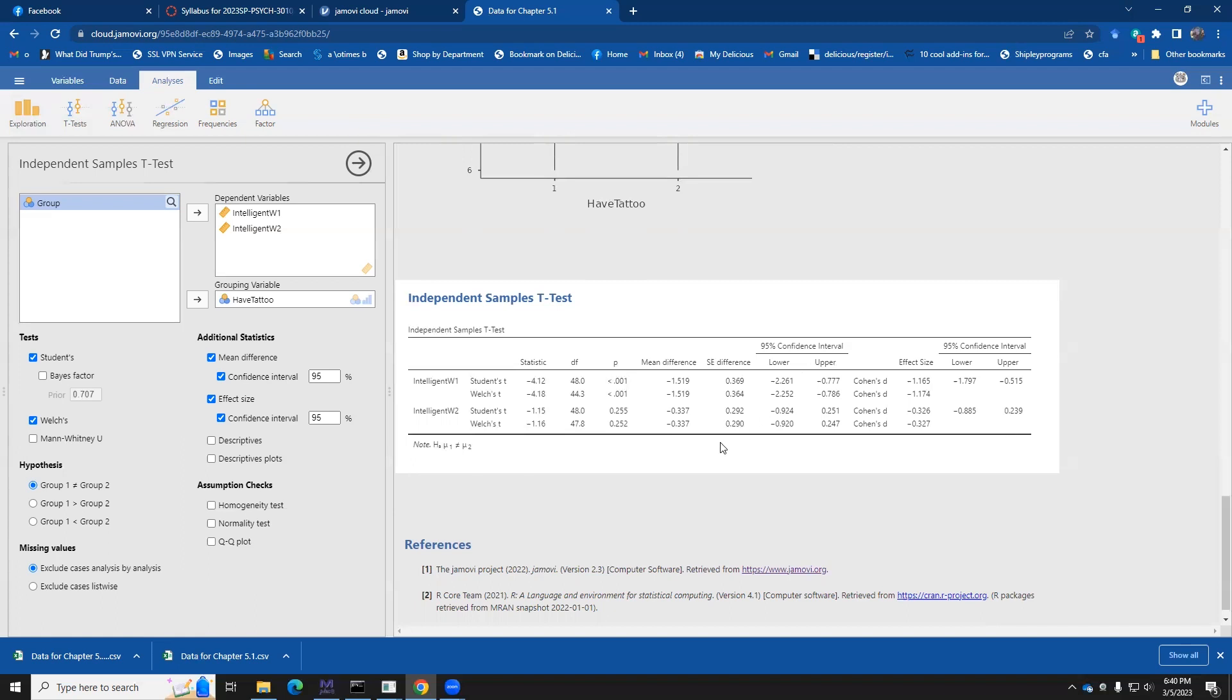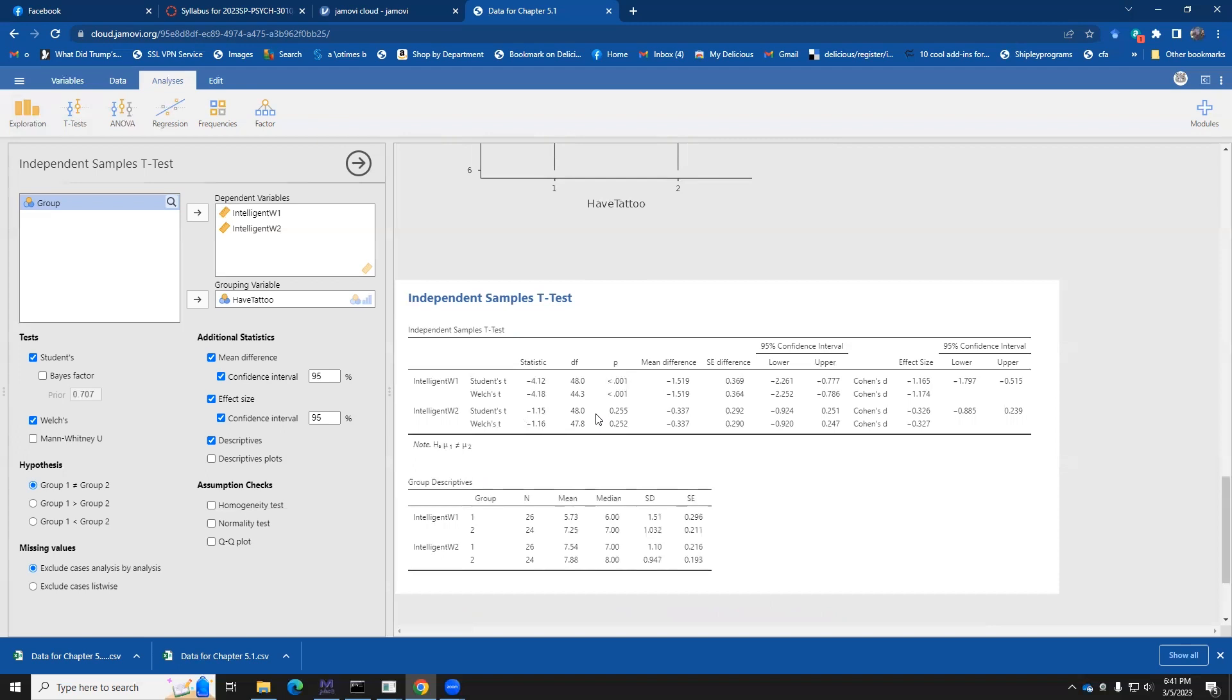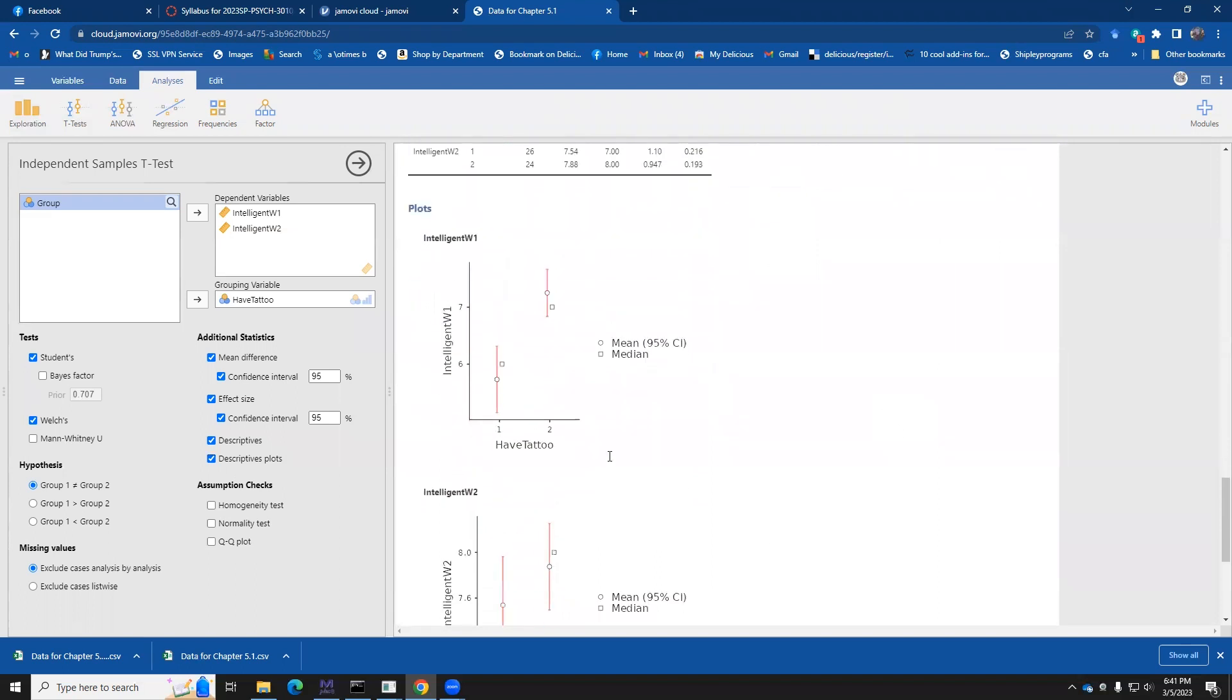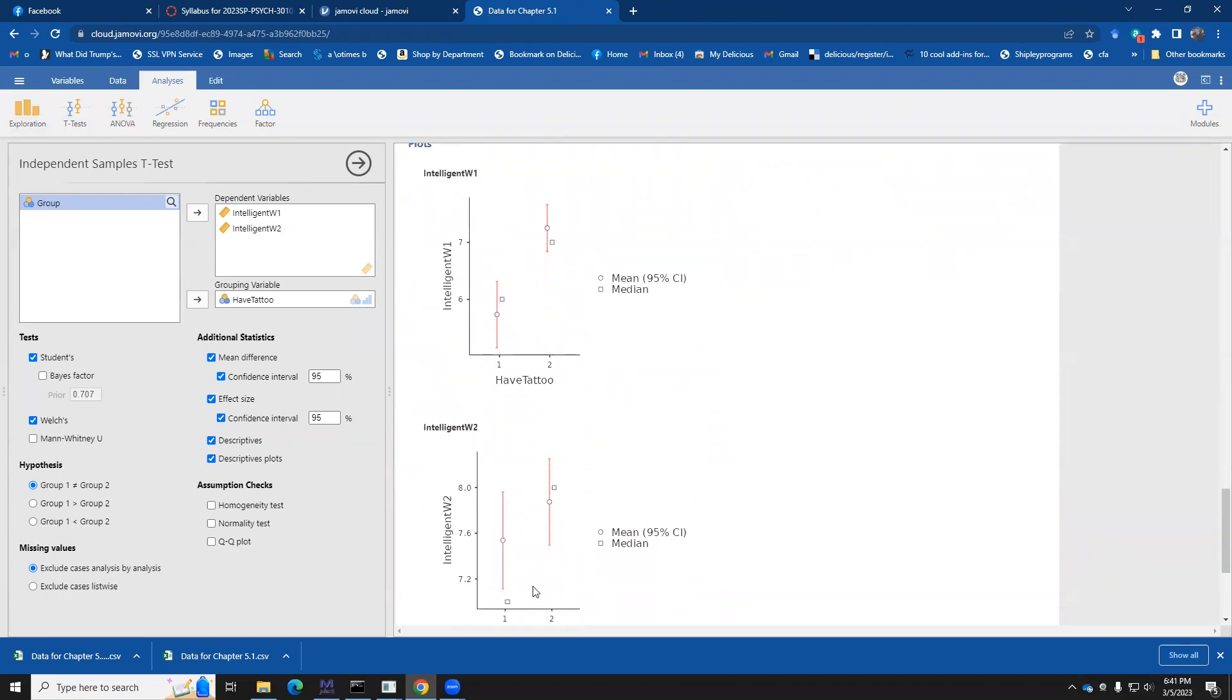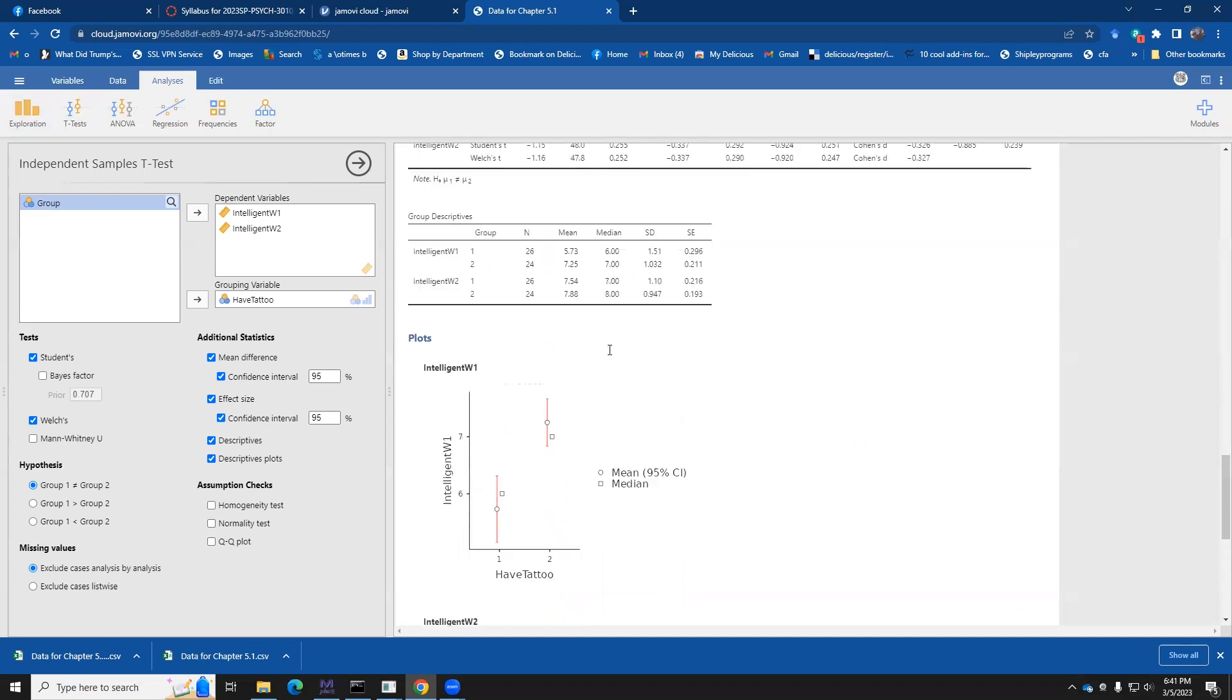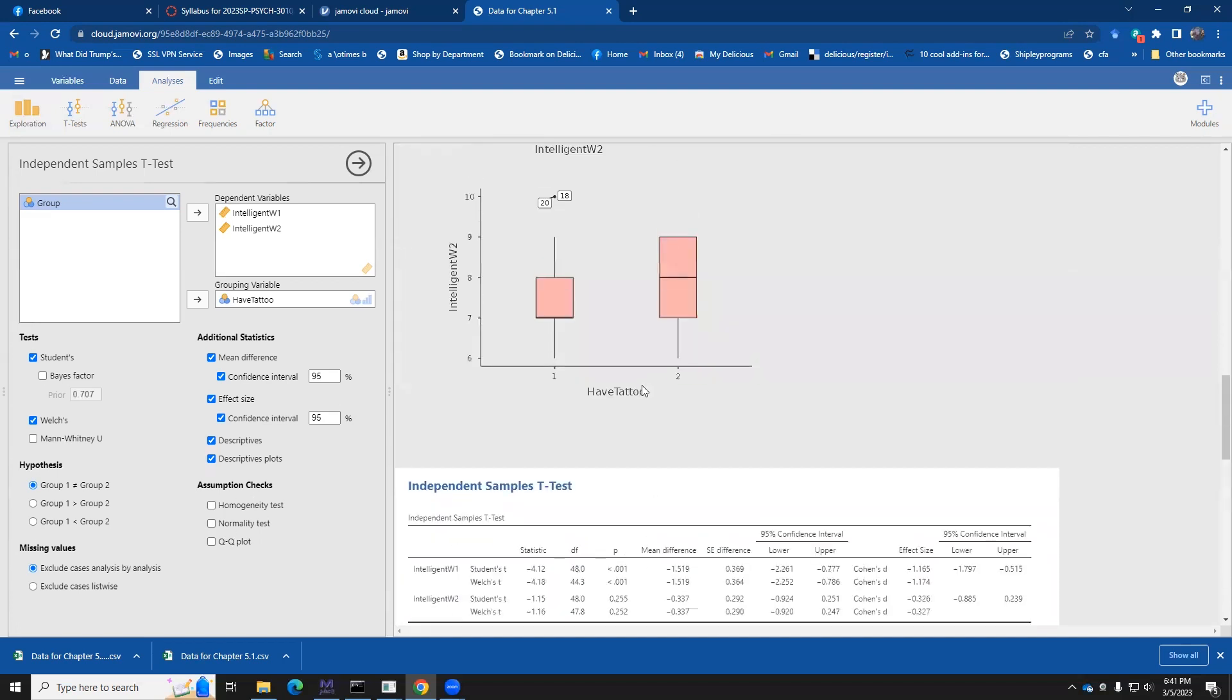You can also make some nice, impressive things to impress your lab mates or the person reading your paper. You can look at the group descriptives. This is like what we just saw before, the individual means and the descriptive plots or the differences. So I'll give you the means and the medians, and then kind of a quickie little way of seeing if there are things going on there. These other things, the homogeneity test, the normality test, and the QQ plot, those are all things that you'll cover later. But for right now, we're just happy having people do these types of t-tests.